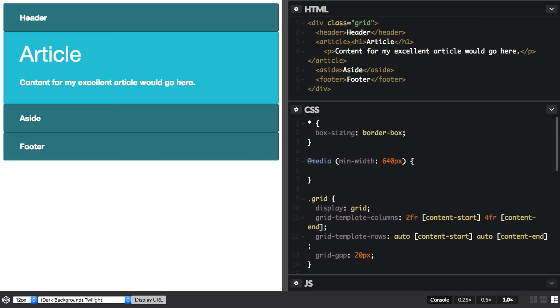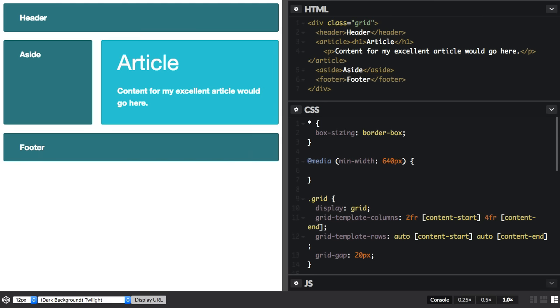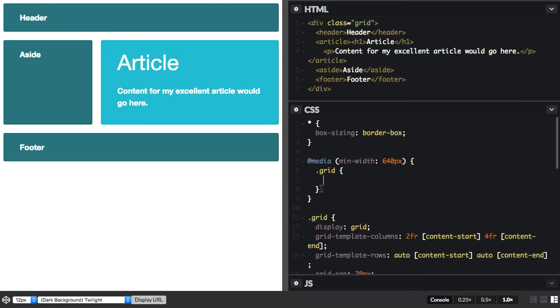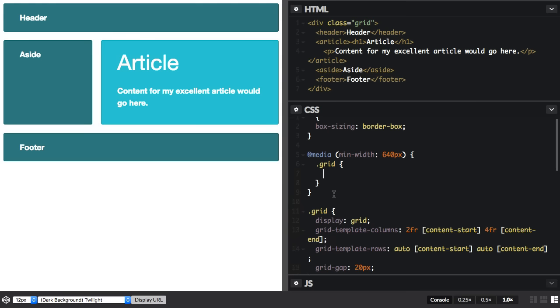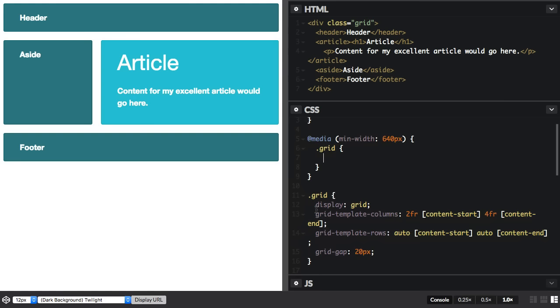So I've got a media query here for minimum width 640 pixels. And within that I'm going to just put this columns definition.